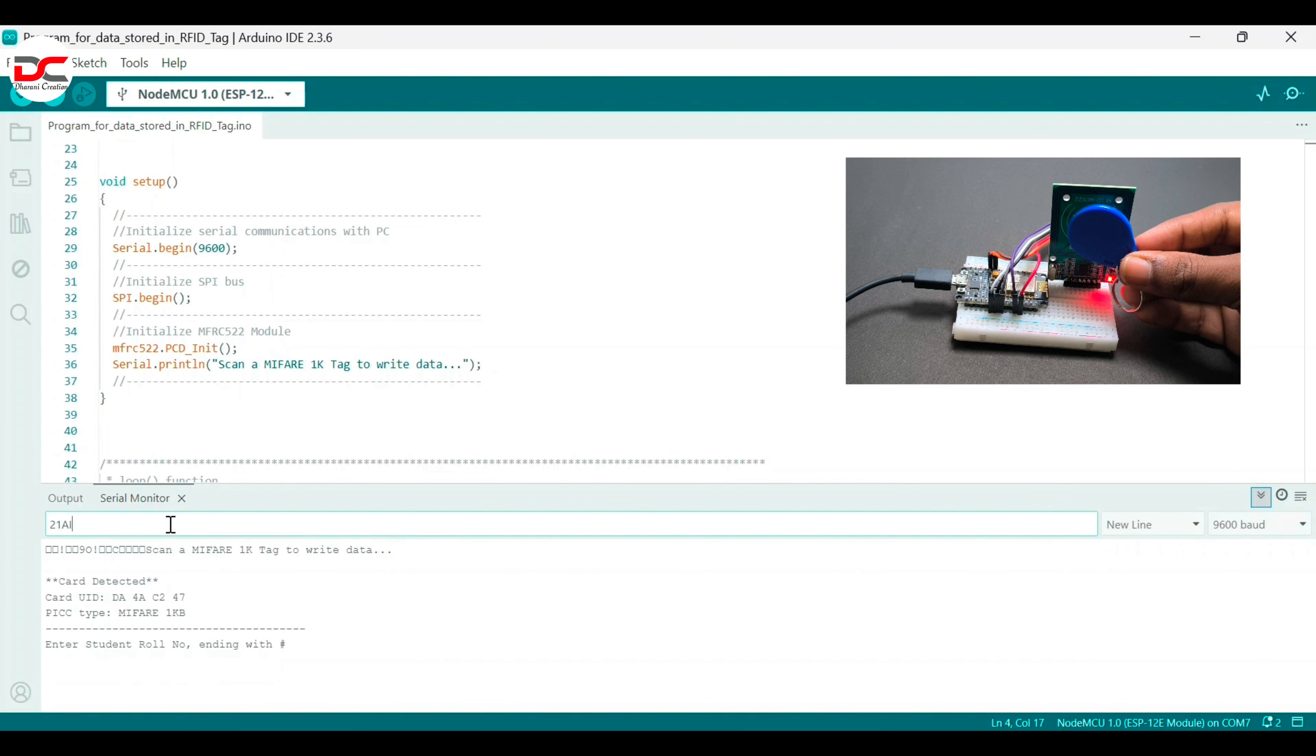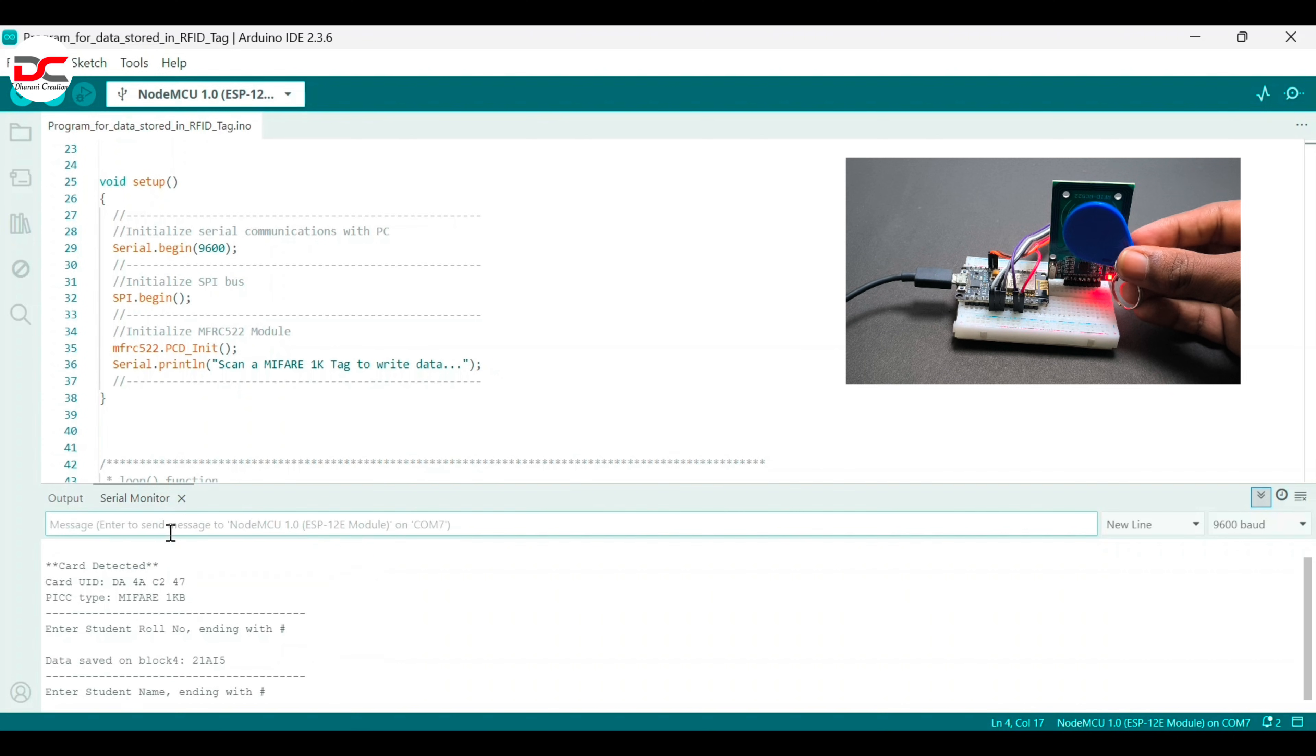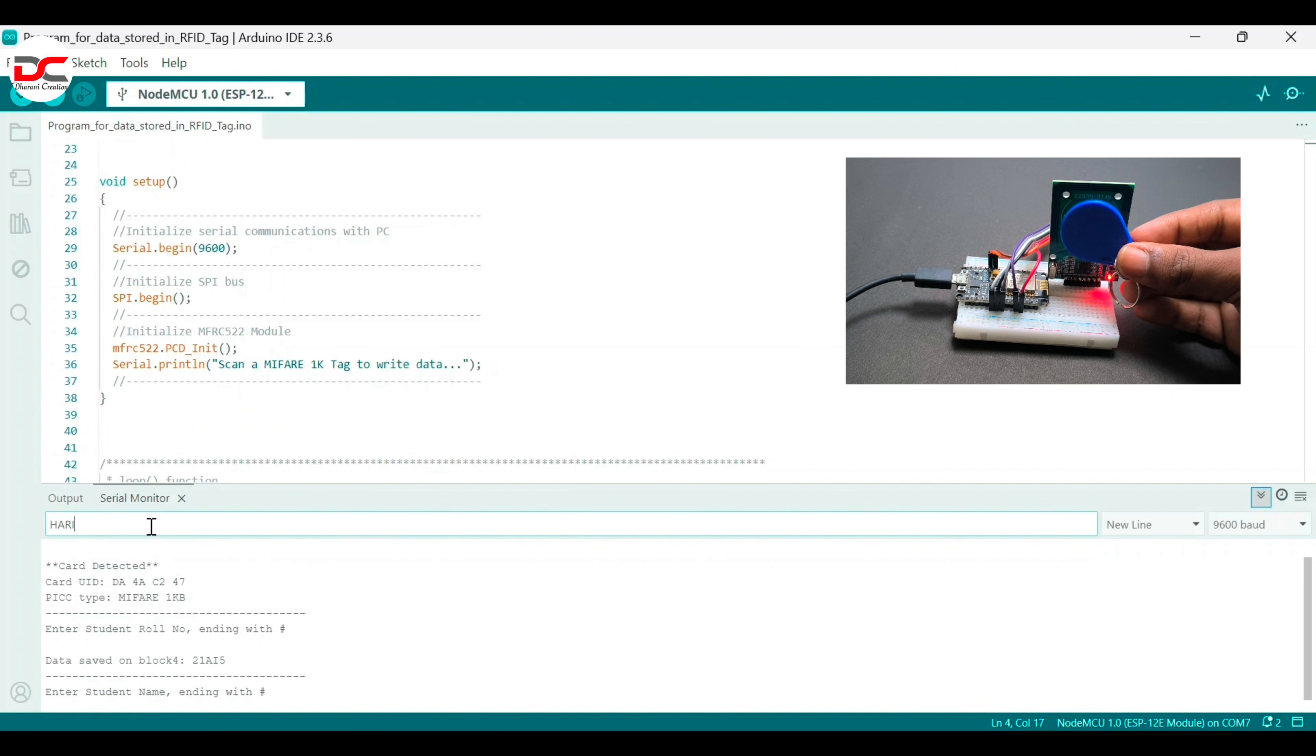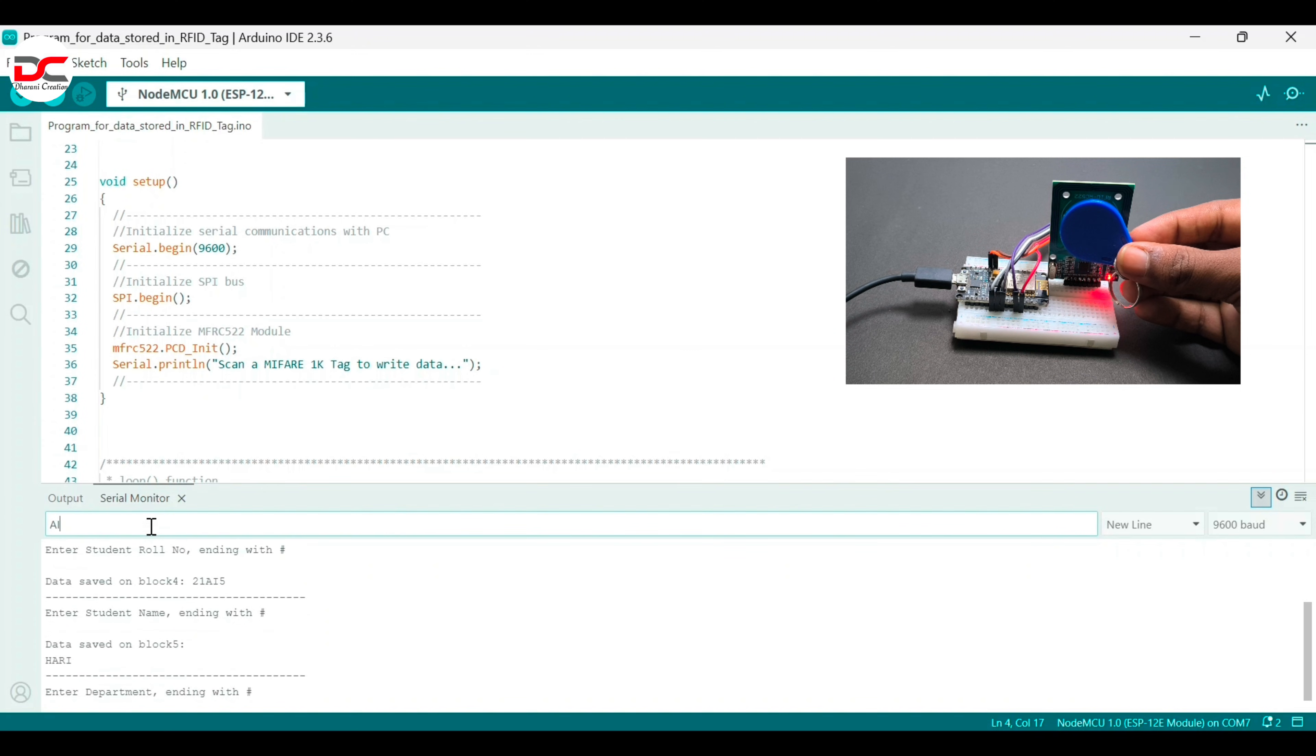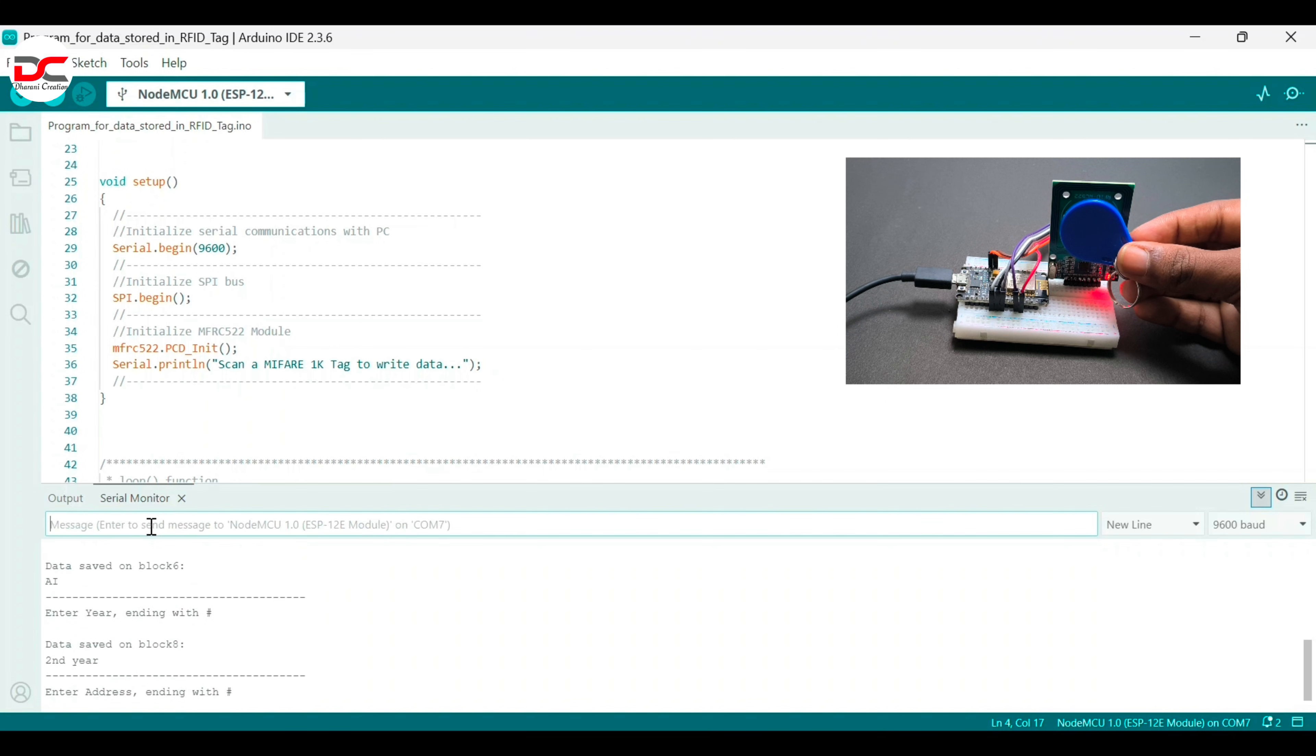Keep the card, enter the roll number, at the end keep hashtag for saving. I have entered student name as Hari, course as AI, year is second year and address as 10i.